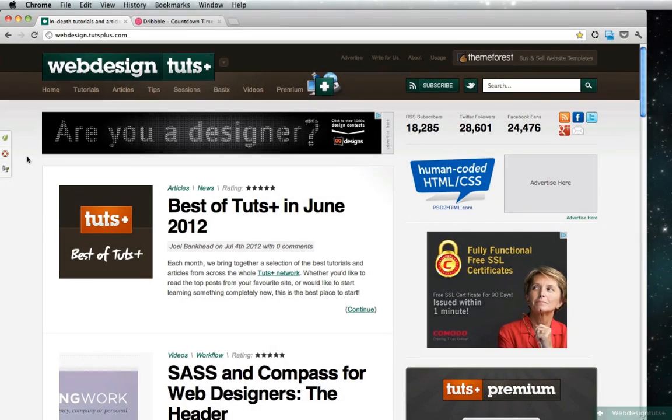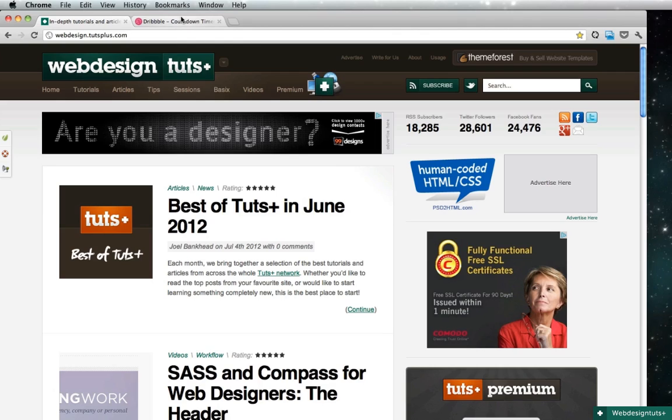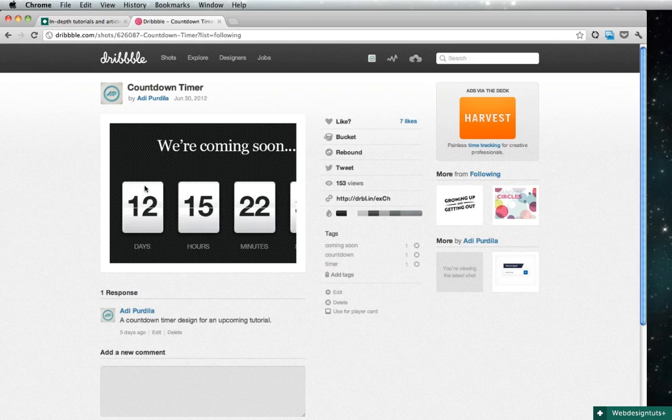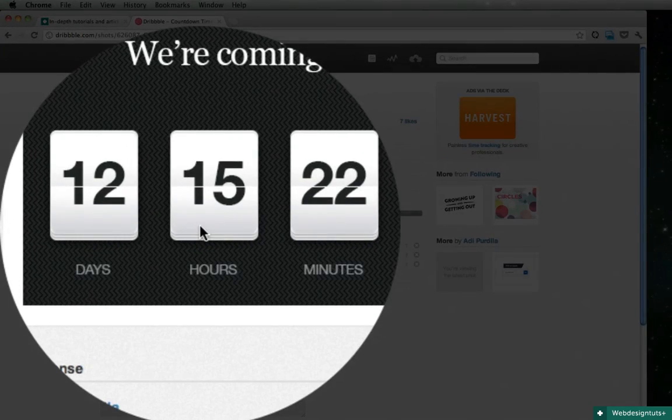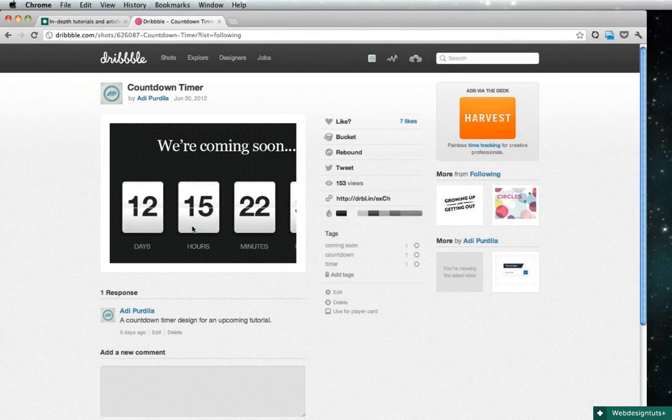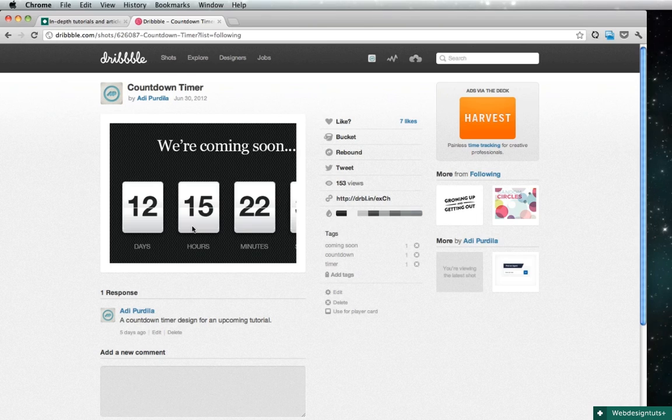Hey what's up guys, welcome to a Web Design Tuts Plus quick tip. I'm Adi and today I'll show you how to make a countdown timer. Now this is one of those flip board type timers, it looks something like this and it's very easy to do. We'll spend the next 10 minutes or so designing one in Photoshop.